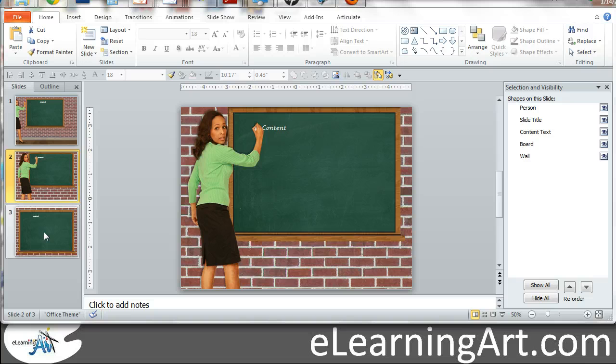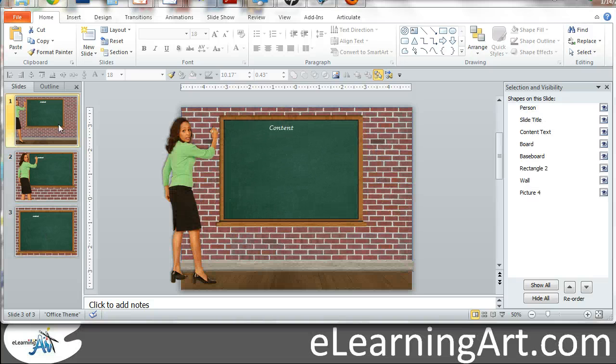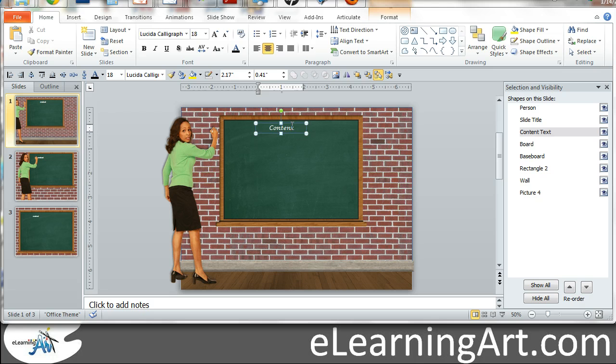once I've created these three different scenes, the problem if I were to save out these individual images per slide right now is I'd have a person who's stuck on that screen I can't change, and the word content would be there. I don't want that.